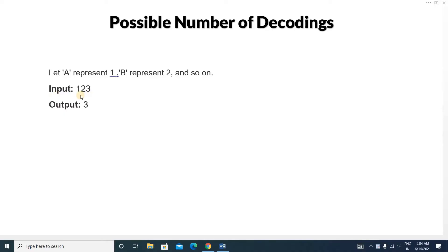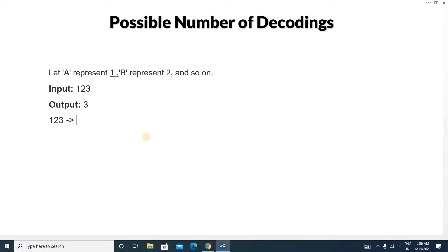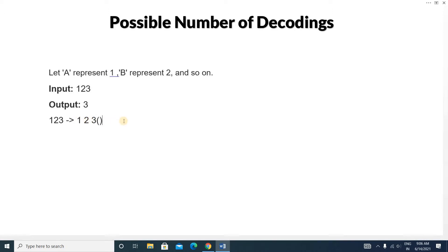Here you will be given an input like 1, 2, and 3, and your output will be 3. So how many ways can you decode this? Remember that A represents 1, B represents 2, and so on. Our alphabet goes from 1 to 26. So with input 1, 2, 3 — 1 represents A, 2 represents B, and 3 represents C. So this gives us 'ABC' — that is one way.